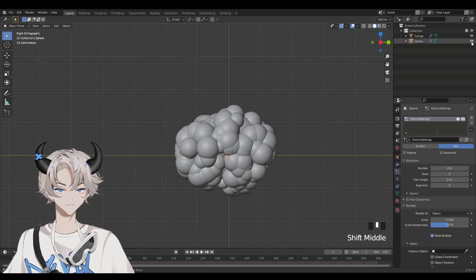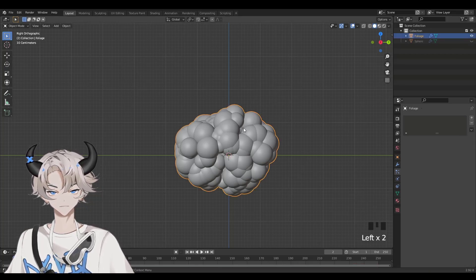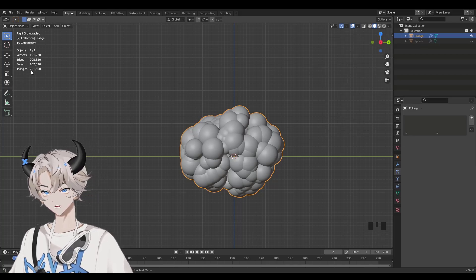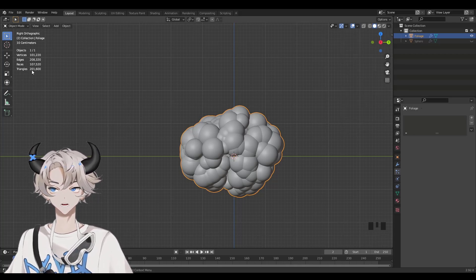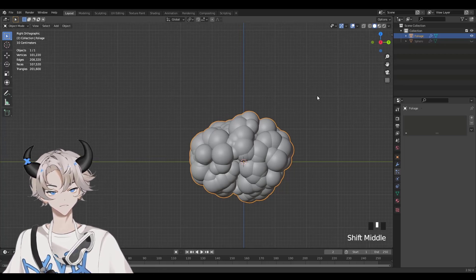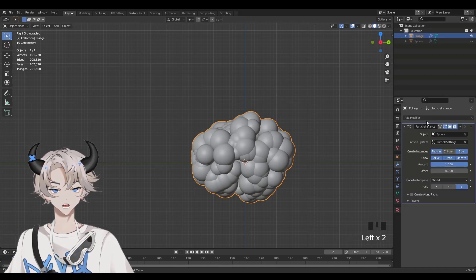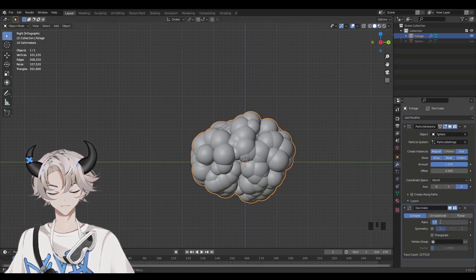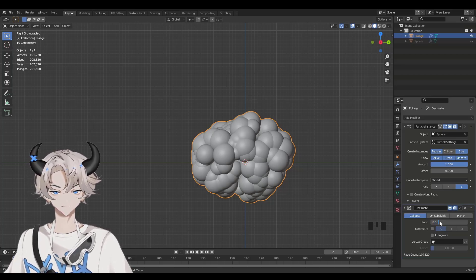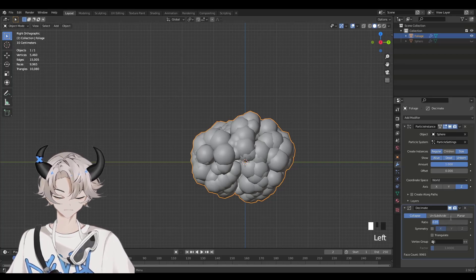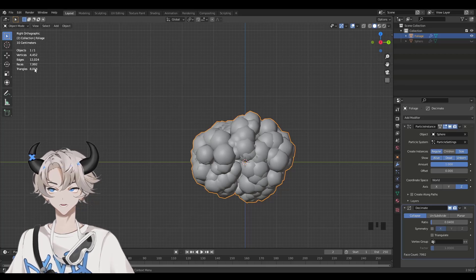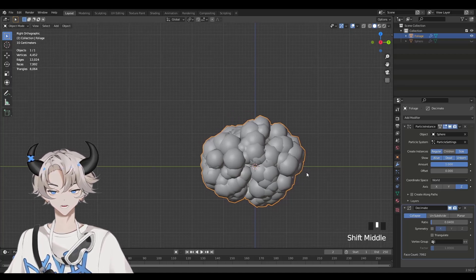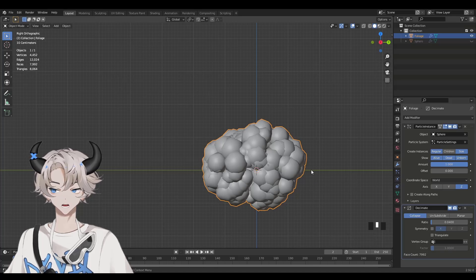Now we're going to turn off the sphere — click on the eye next to the sphere. Select the blob, click on the little down arrow, and click on Statistics. We can see the triangles are at 200k. We need that to be under 10k to upload to Roblox Studio. So click on Foliage, click on the wrench icon, Add Modifier, and add Decimate. Select the ratio and change it to 0.04 — now we're at 8k, which is good. I know this doesn't look like a bush, but I promise you this is what it is and what you saw at the start of the video.